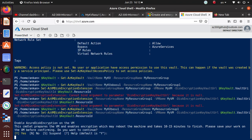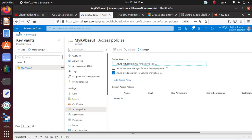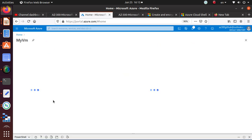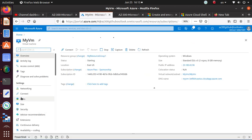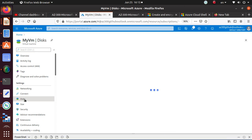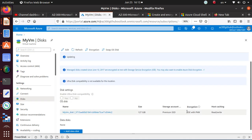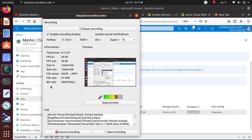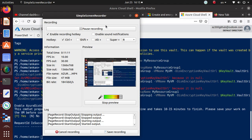Right now if we go to our virtual machine 'my-vm', before the disk encryption was run we noticed that we only had SSE with PMK. Once the command completes it should say 'SSE with PMK and Azure Disk Encryption'. We'll verify that and then end the lab. Just stay with me for a second and I'll be back.